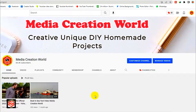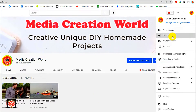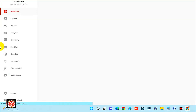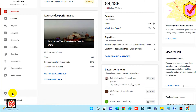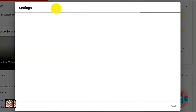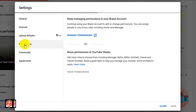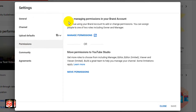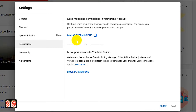First of all, we open our YouTube Studio and then click here on Settings. Now you can see the Permissions section. As I showed you in the previous video, you can manage the Manager, Editor, and also Ownership — Owner and Primary Owner. So what we need to do: click Manage Permissions and then sign in to your account first.